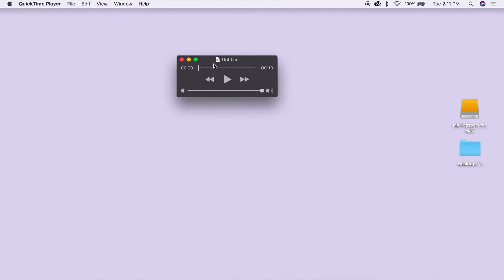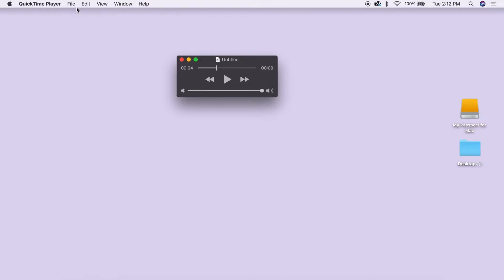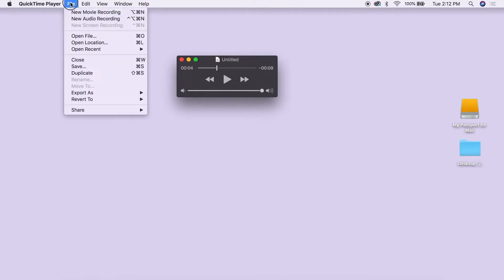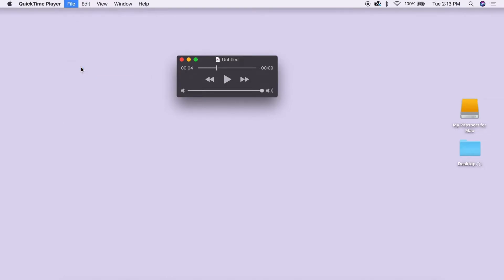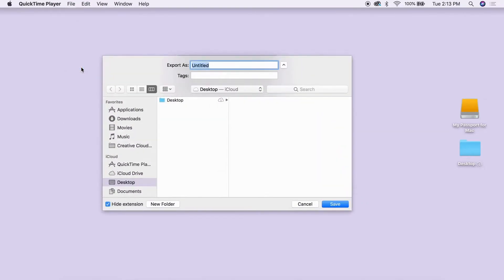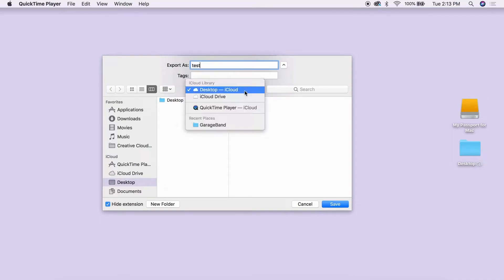You can click play to listen to what you recorded. If you are happy with your recording, your next step is to save it. You can do this by either navigating to the file menu and choosing Save, which will bring up a menu where you can name your file and choose where to save it, for instance, on your desktop.